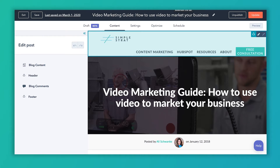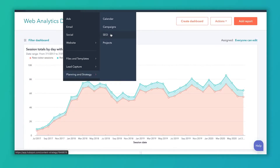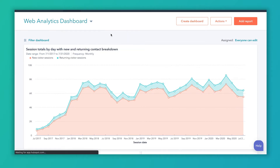This has to do with our HubSpot SEO tool, which we have another video about — that's in the description as well. To get to that SEO tool, you're going to go to your marketing dropdown, planning and strategy, and click on SEO.